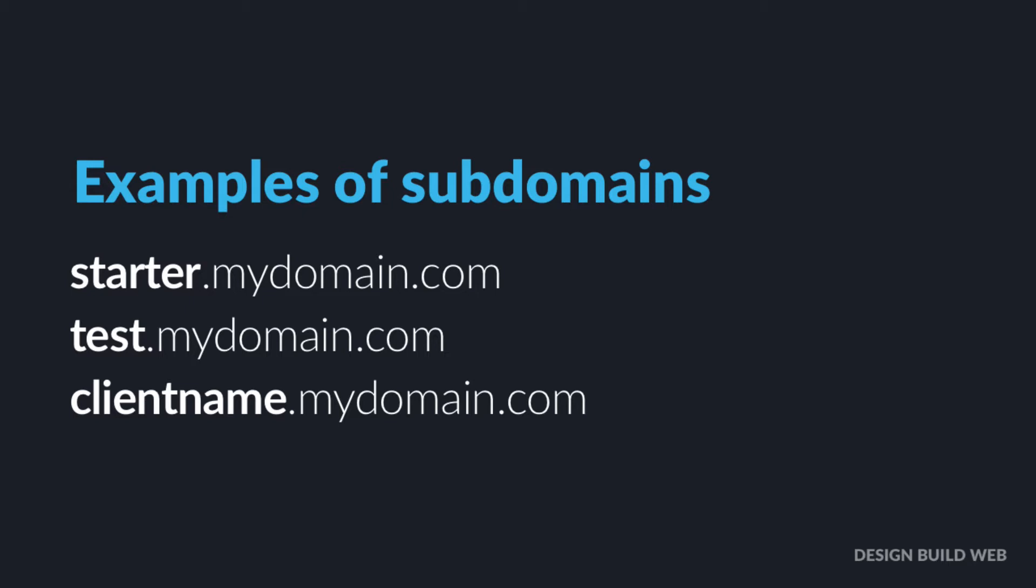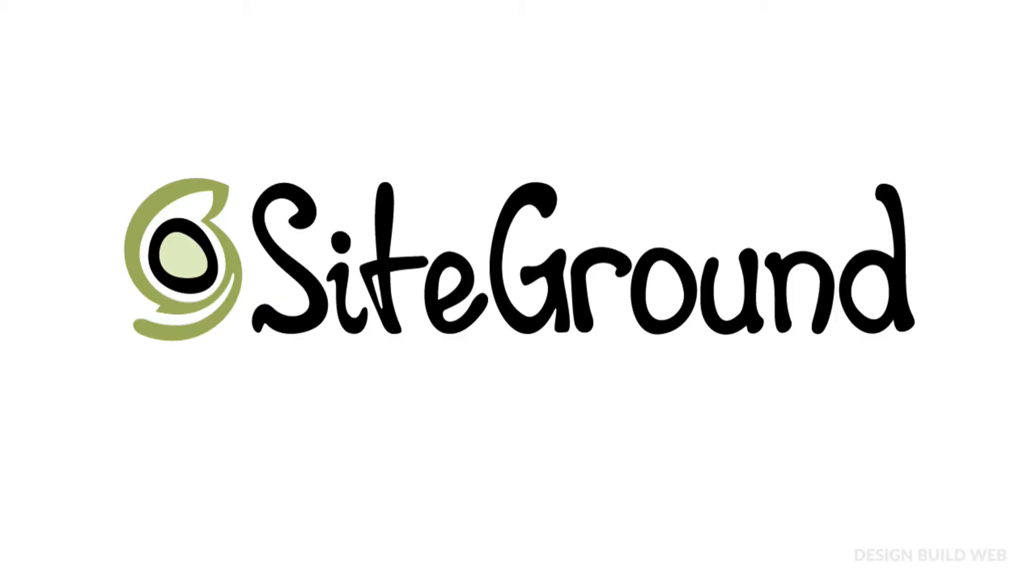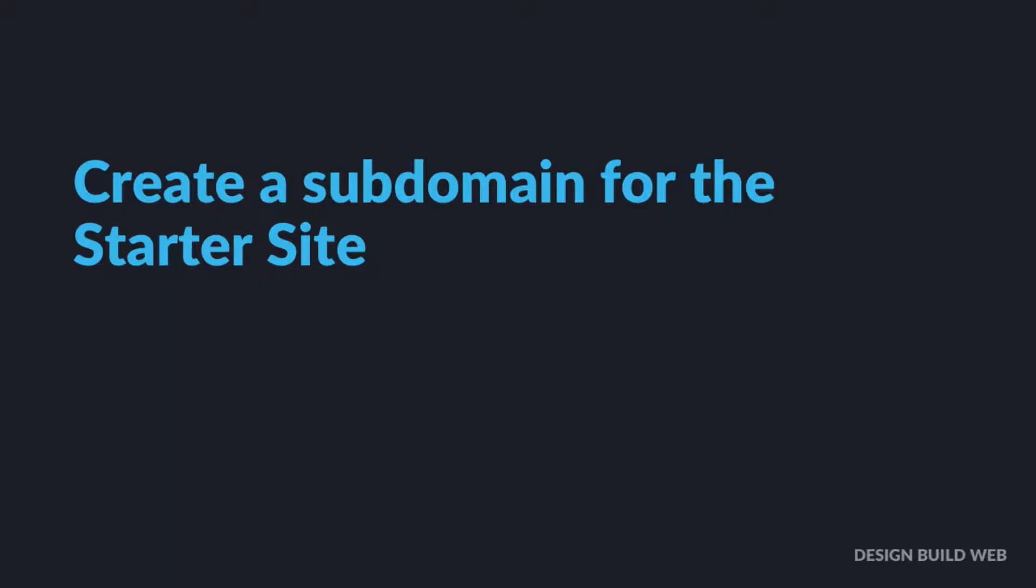For example, if your main domain was mydomain.com, then you could create a subdomain of it called starter.mydomain.com. Now cPanel is a very common hosting control panel. I'll give you instructions for that, and it's also the control panel on my absolute favorite WordPress hosting company, SiteGround. There's a link to SiteGround in the description on this video.